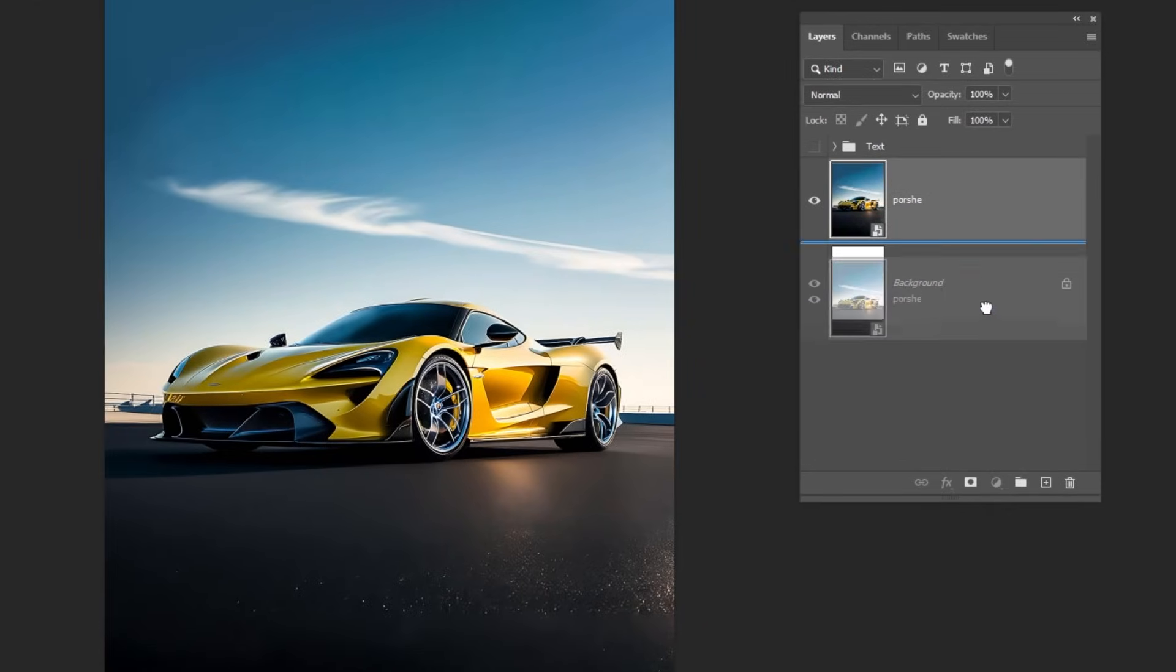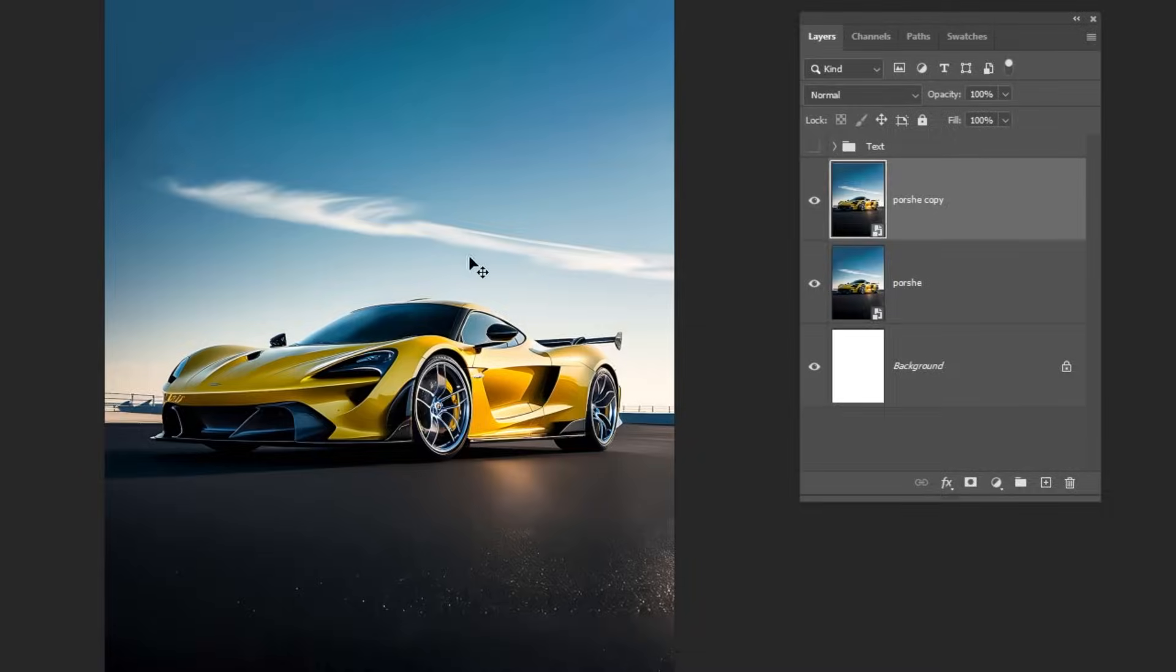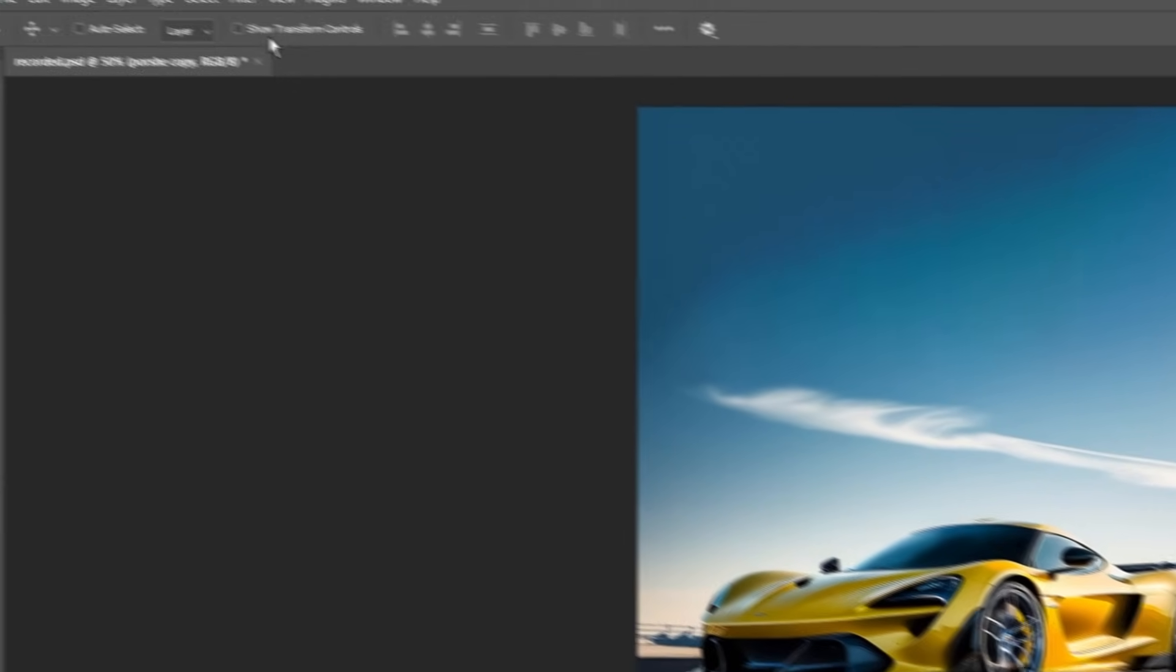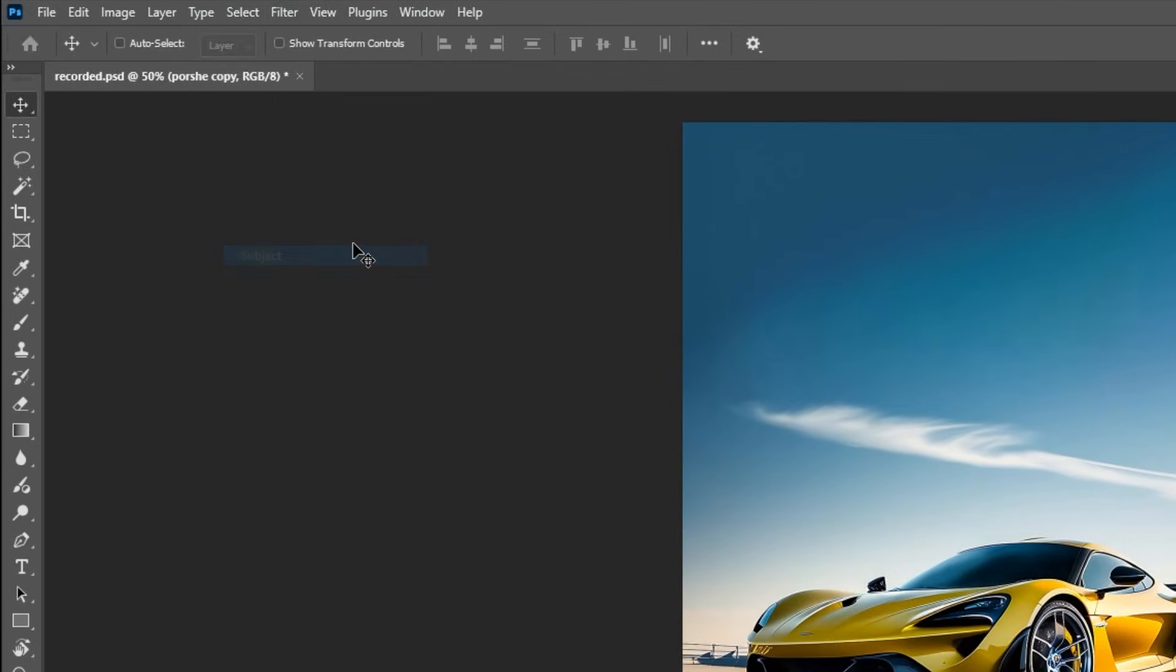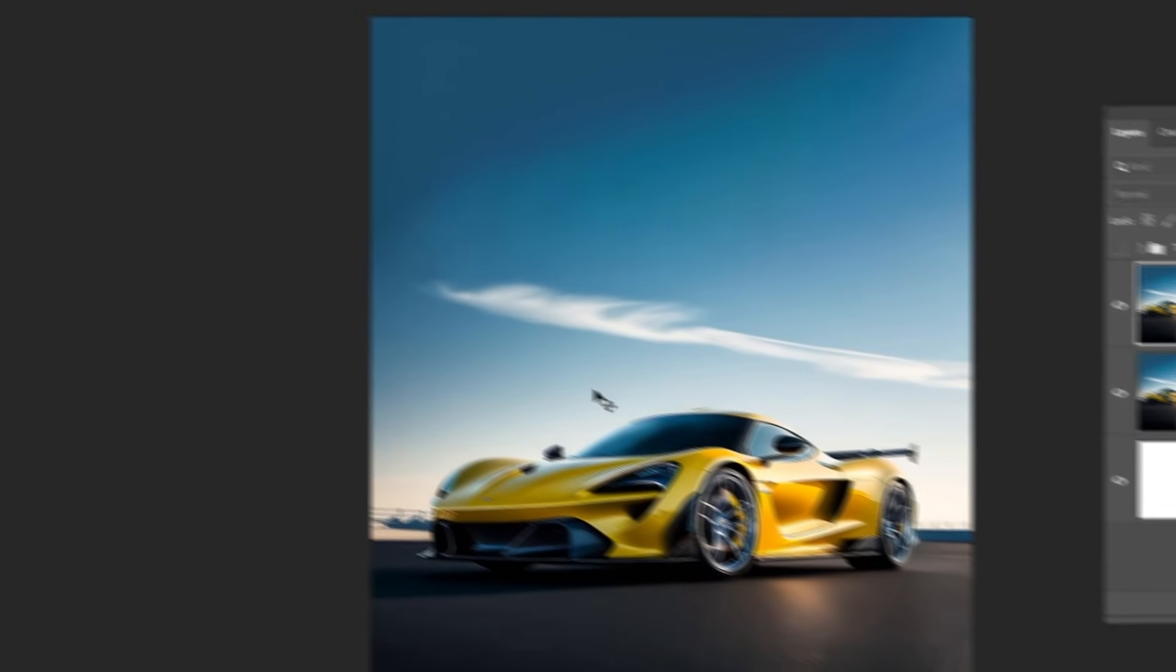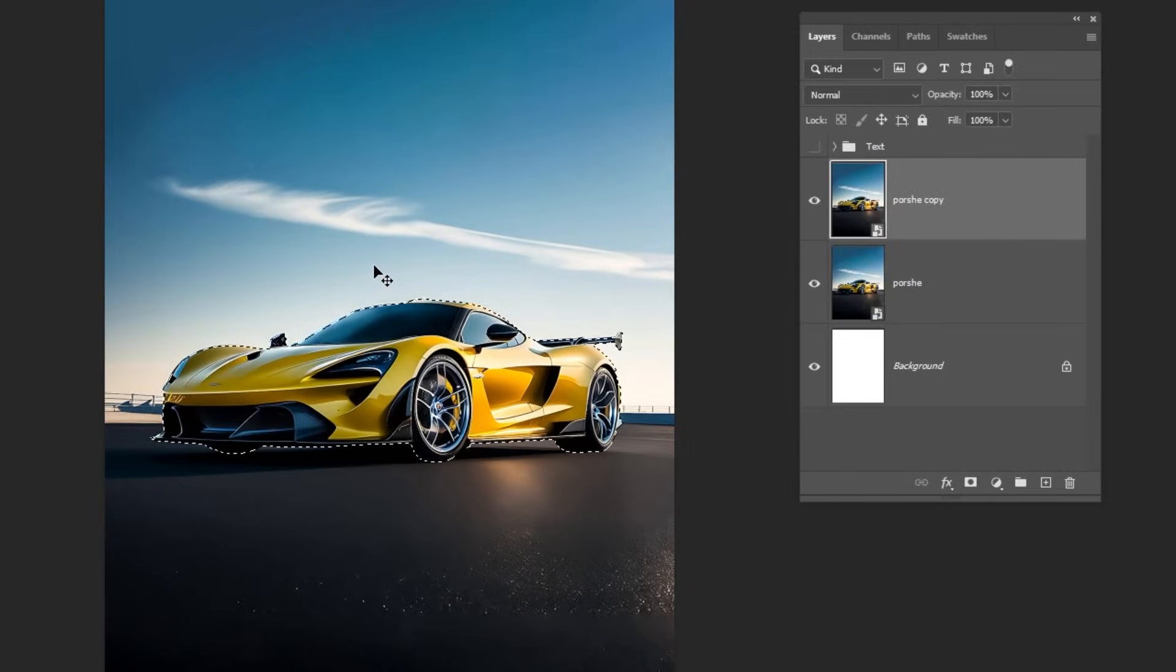Duplicate this image. Go to Select and choose Subject. Add a layer mask.